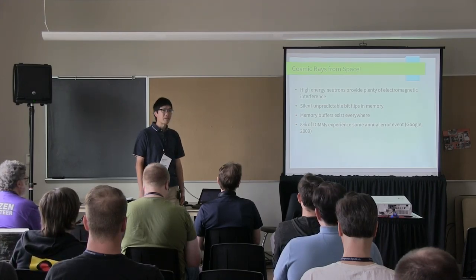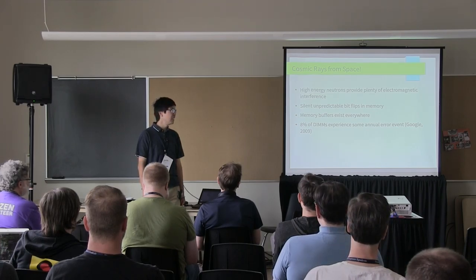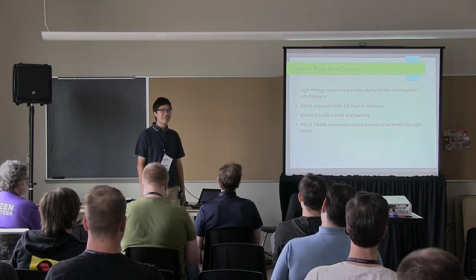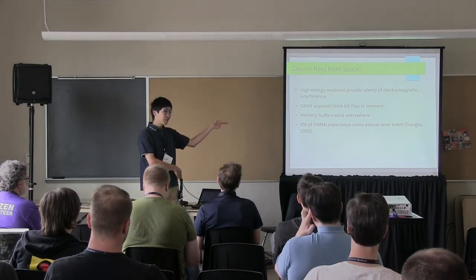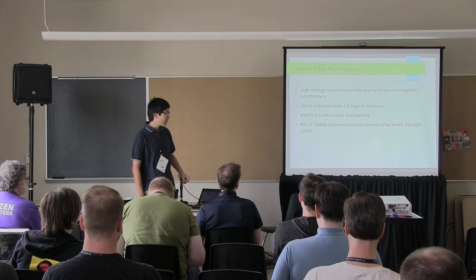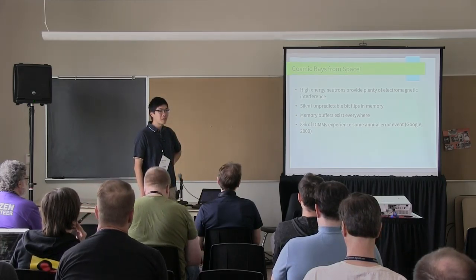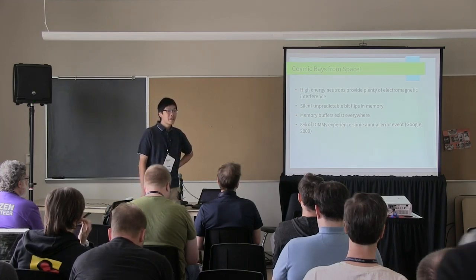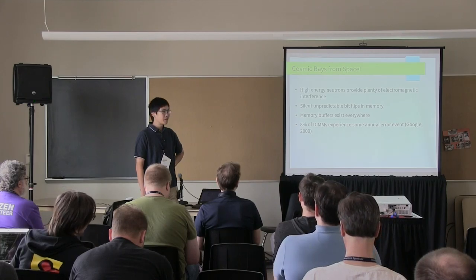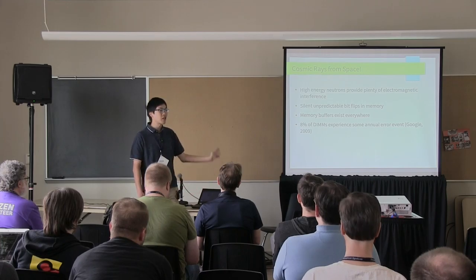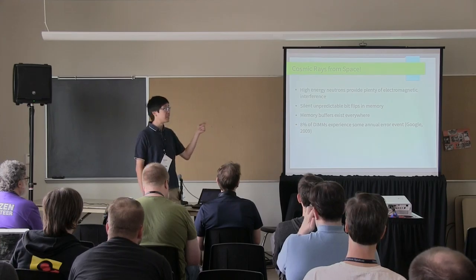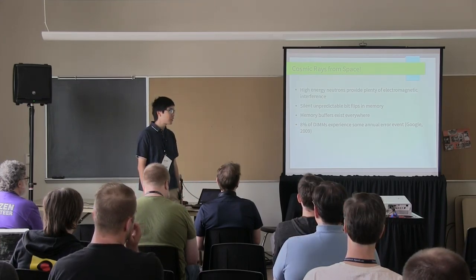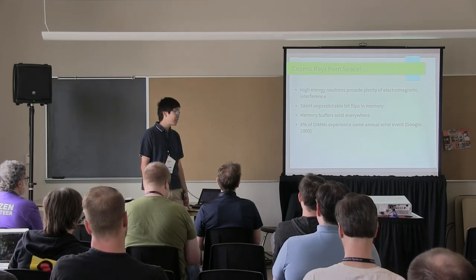And what this EM interference does is it occasionally puts bits in them. So your nice value of two is now suddenly three. Now, we previously thought, oh, well, you know, this doesn't happen and it's, you know, it's the kind of thing that happens once in a blue moon. And for the most part, it does actually only happen once in a blue moon because most people's computers have so much memory in them that none of it's full. And the bit flips are more likely than not to happen in some unoccupied piece of memory. So who cares?